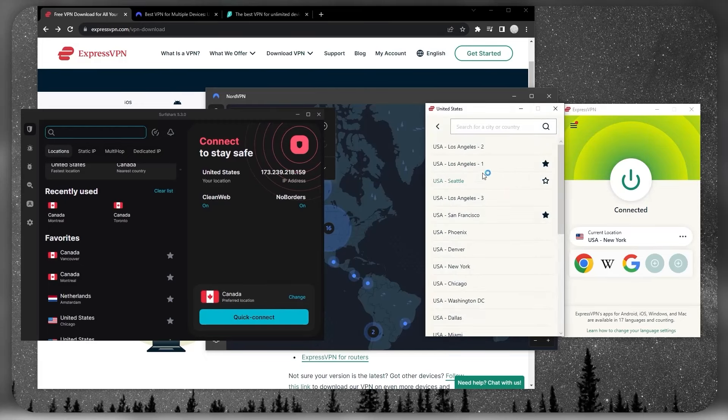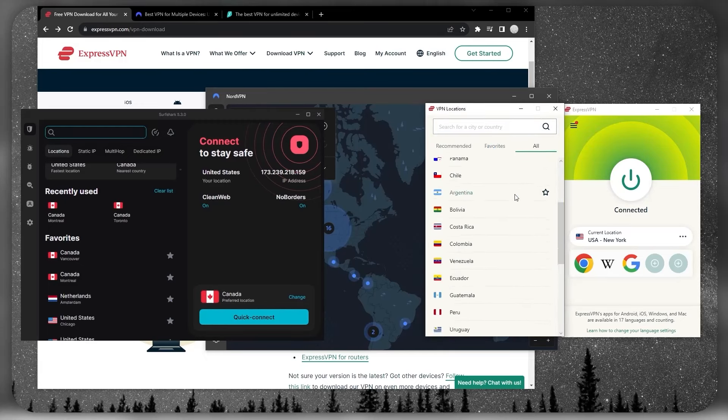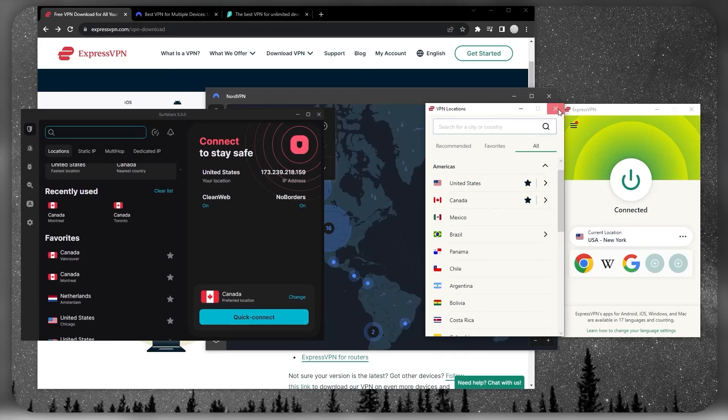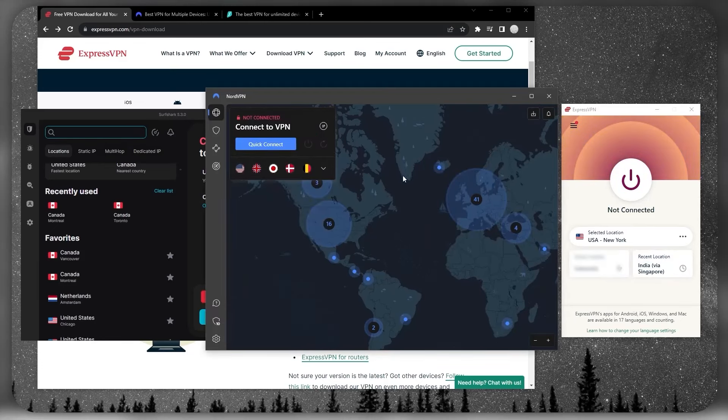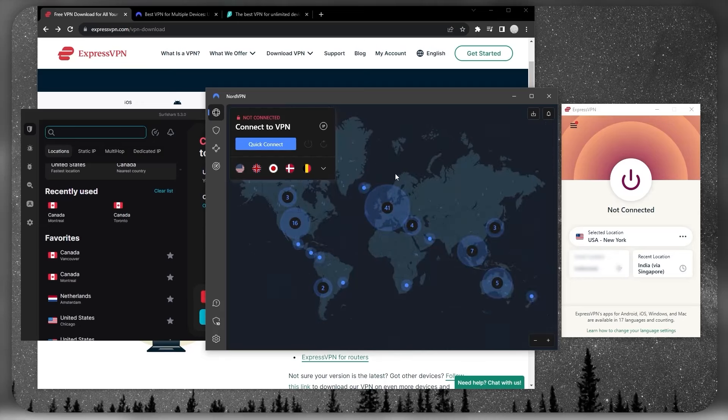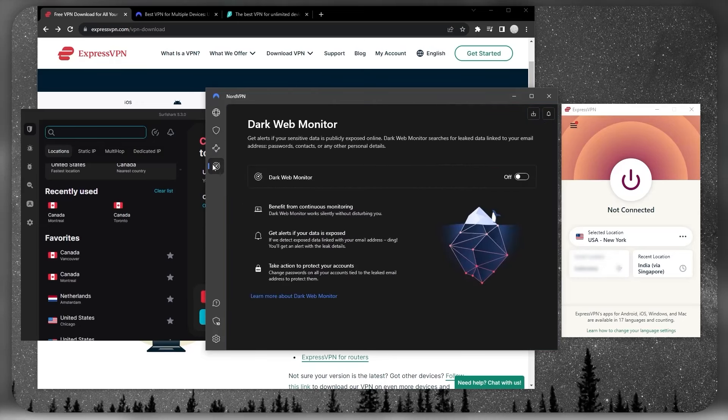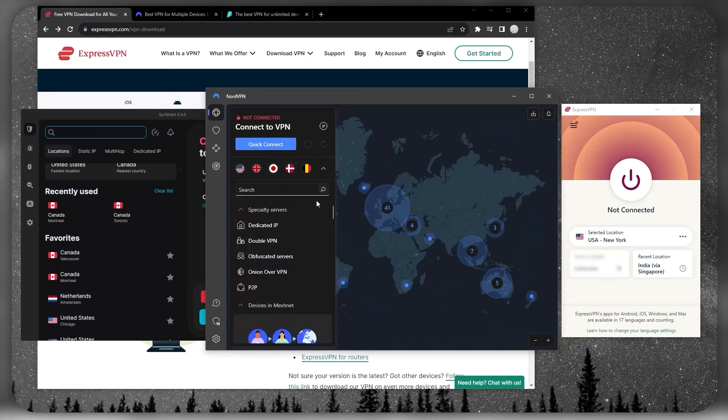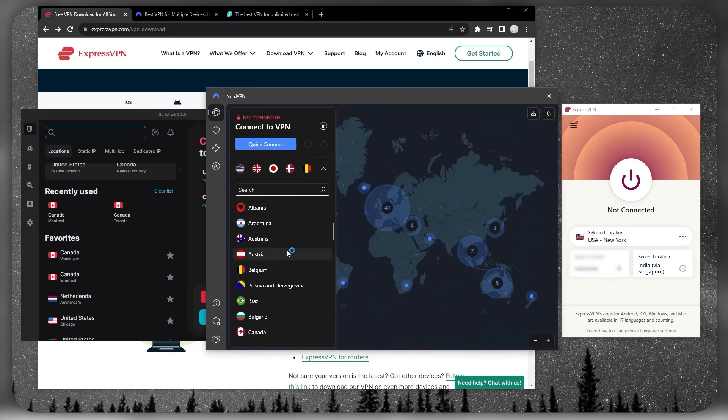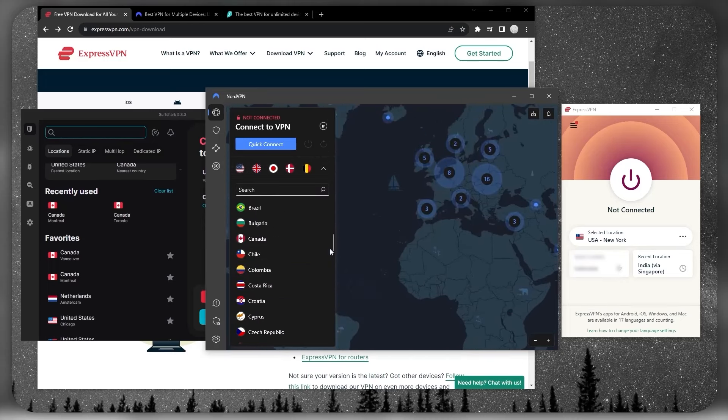NordVPN is going to be the best well-rounded VPN that offers a whole bunch of bonus features for a very reasonable price. You've got over 5,800 servers in 60 countries, and you'll be able to secure up to six devices per subscription.